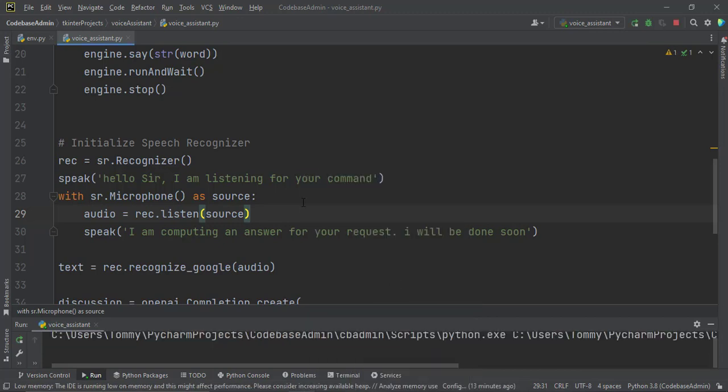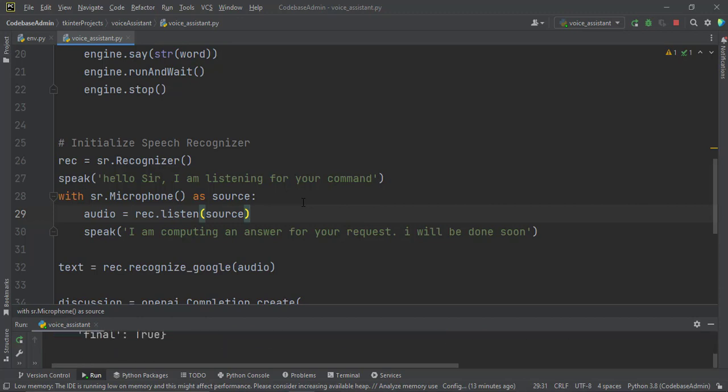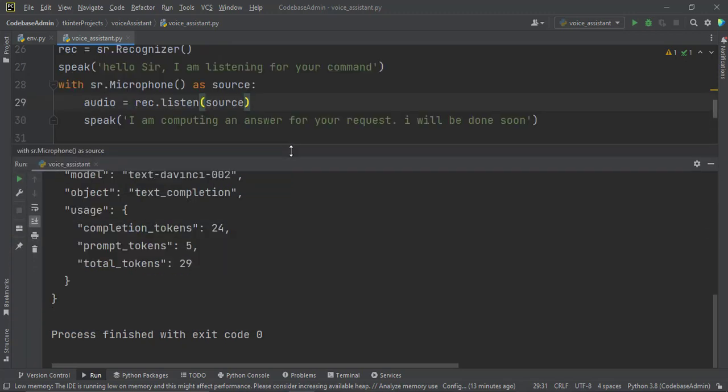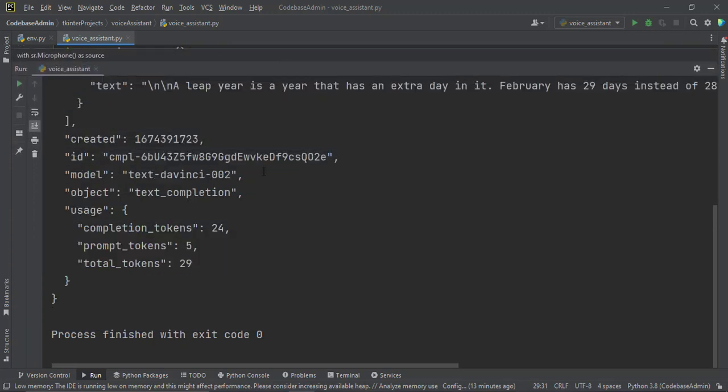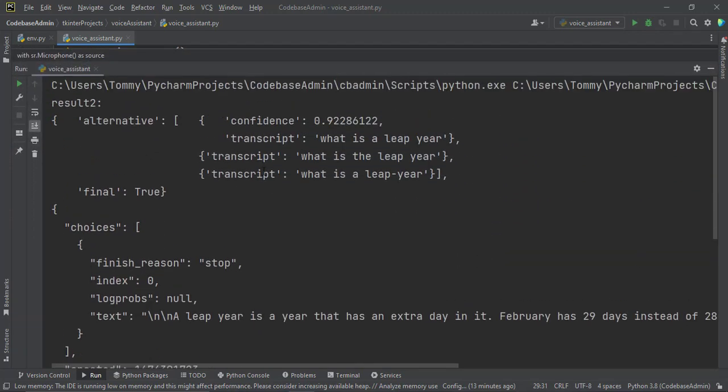Hello sir, I am listening for your command. What is a LPA? I am computing an answer for your request. I will be done soon.